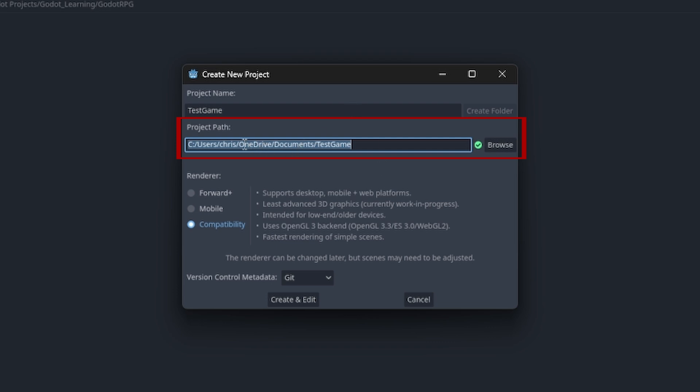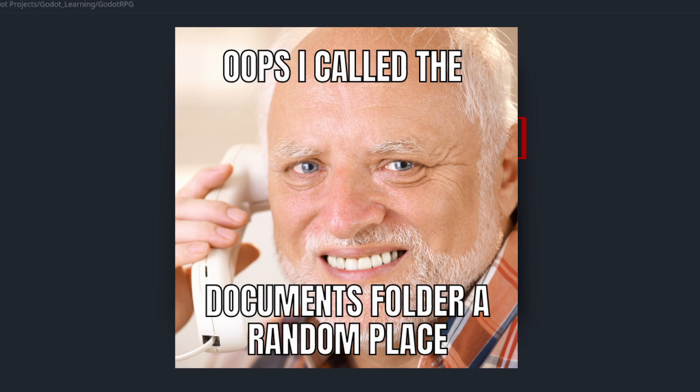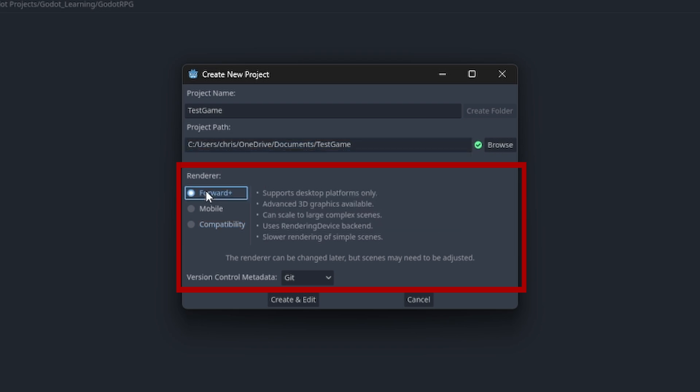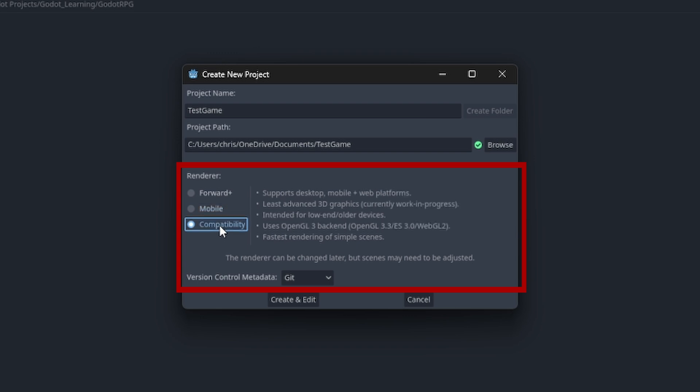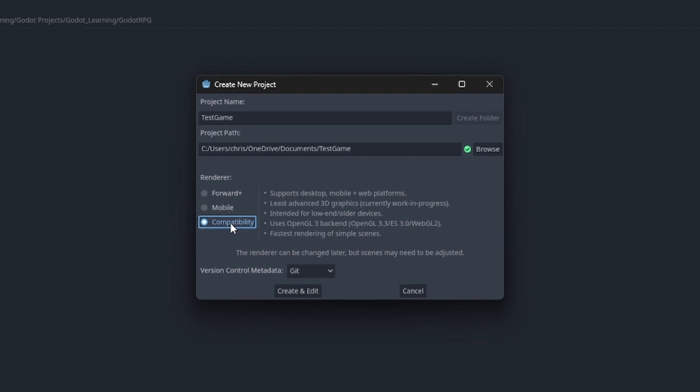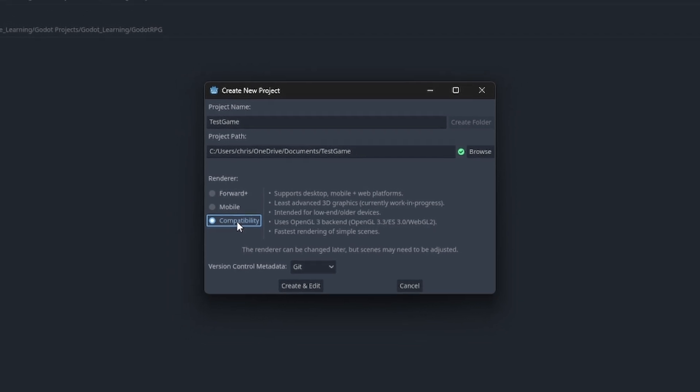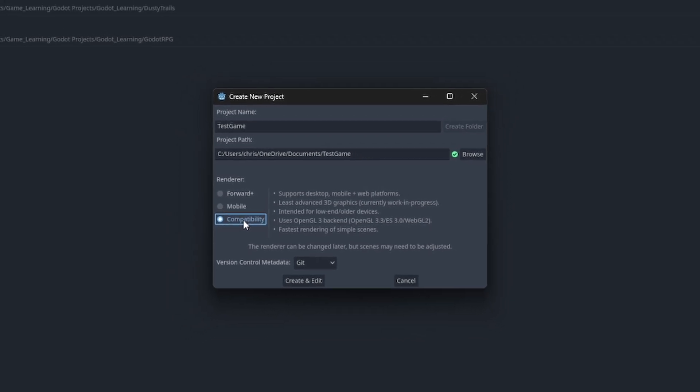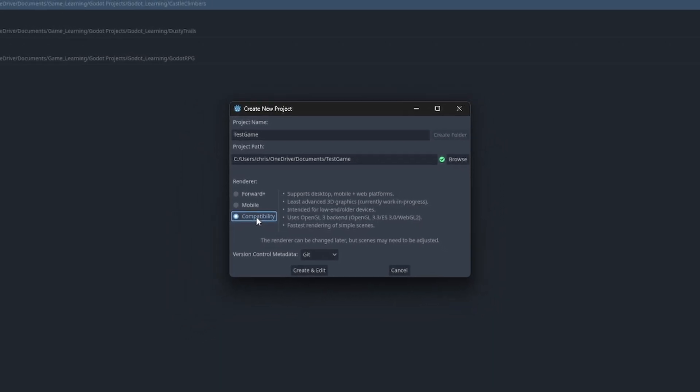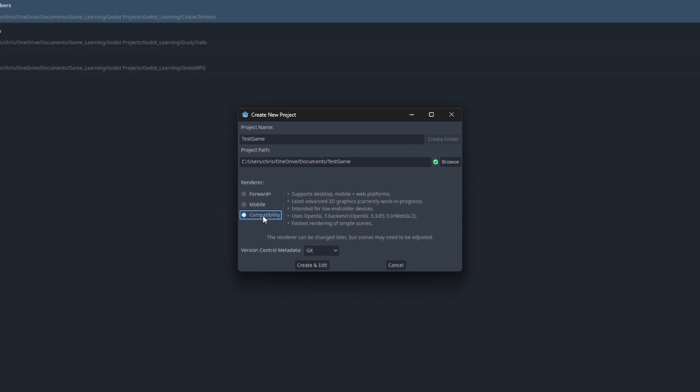You'll also see that there are new rendering options when it comes to Godot 4. There is Forward Plus mode, which is for more upscaled game projects that are more graphics and rendering intensive. Then there is Mobile mode, which is generally used for mobile games, and finally Compatibility mode, which uses the same renderer as Godot 3, meaning the graphics and rendering quality is lower, making it more suitable for older versions or more low-spec devices.